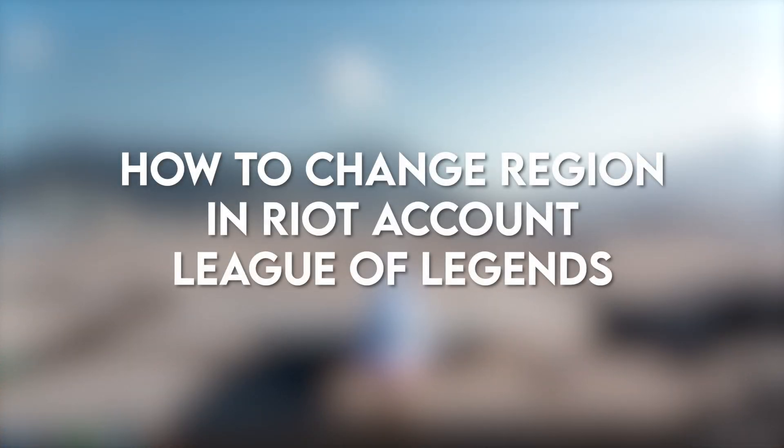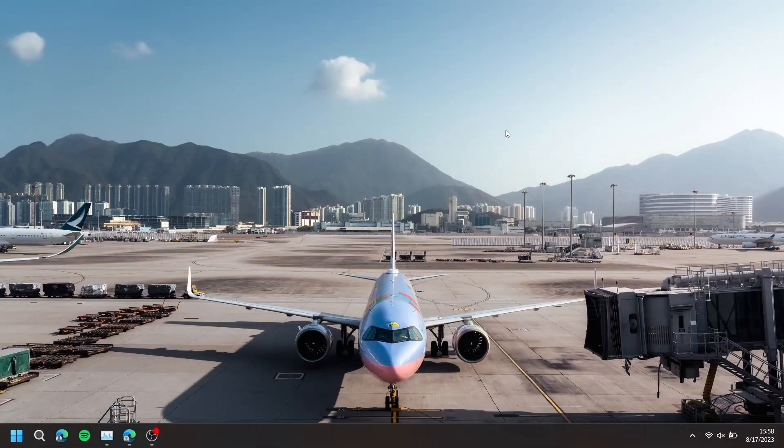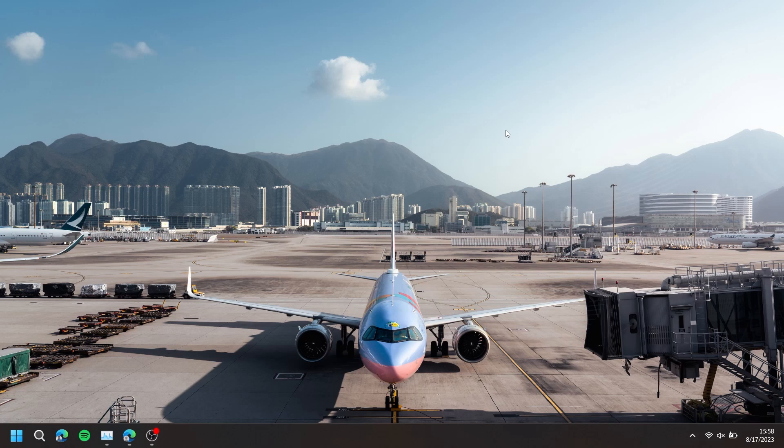In this video, I'm going to show you how to change region in a Riot account for League of Legends.